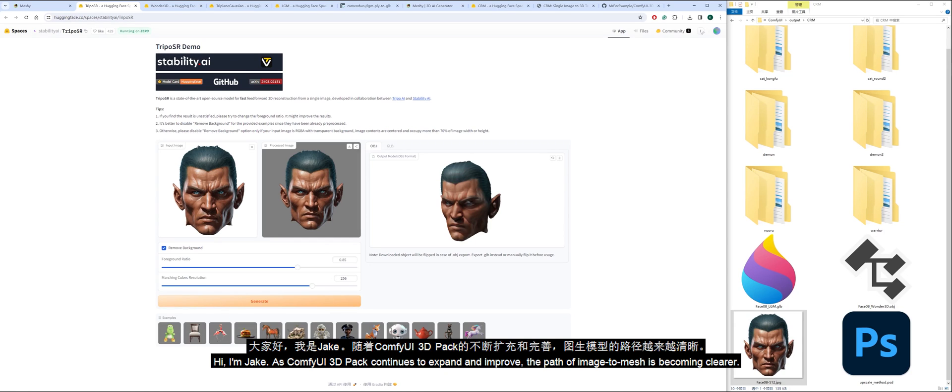Hi, I'm Jake. As ComfyUI 3D Pack continues to expand and improve, the path of image-to-mesh is becoming clearer.